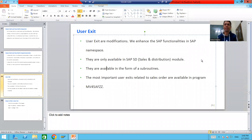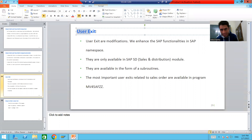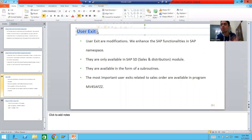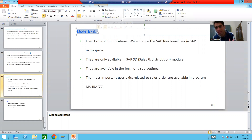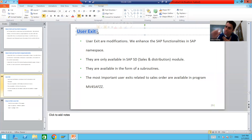We will continue the topic of enhancements and modifications. In this video we will start with user exits. So far, all the topics we covered were enhancements — we covered implicit enhancements, explicit enhancements, customer exits, and BAdIs. All those were enhancements where we enhanced the SAP functionality in the customer namespace, meaning the namespace starts with Z or Y.